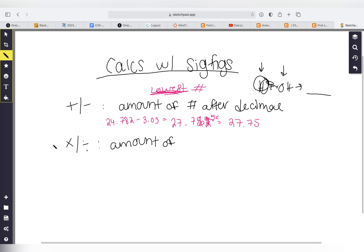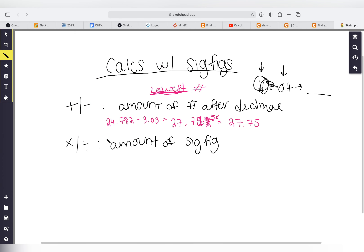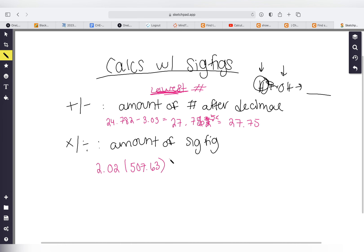For multiplying and dividing, we look at the number of significant figures and use the lowest number of sig figs. Let's do an example: 2.22 multiplied by 507.63.